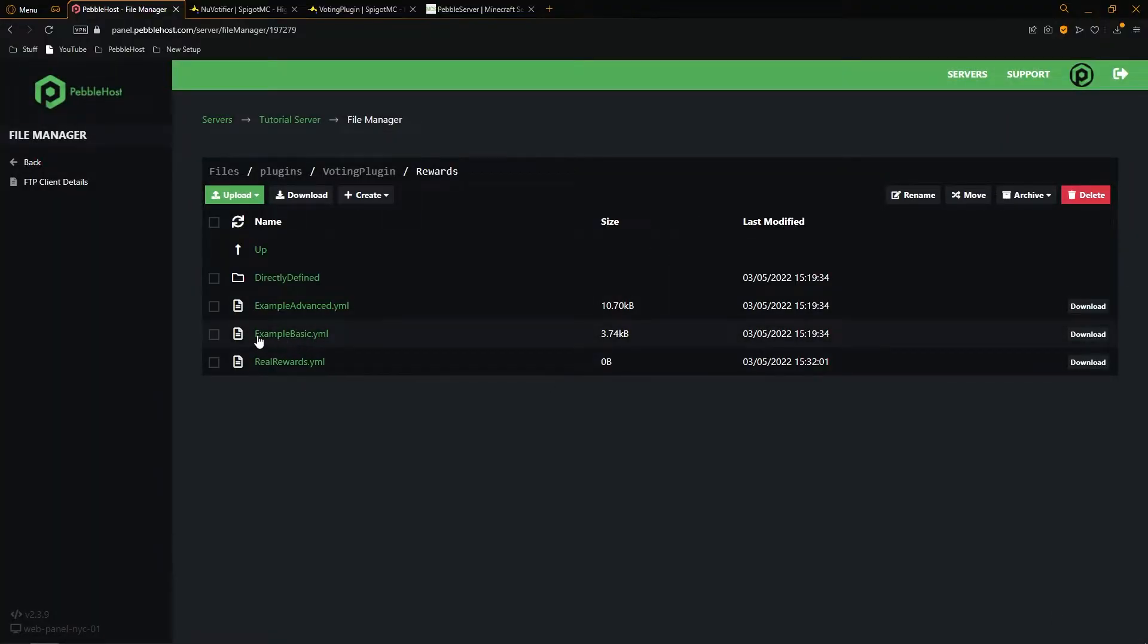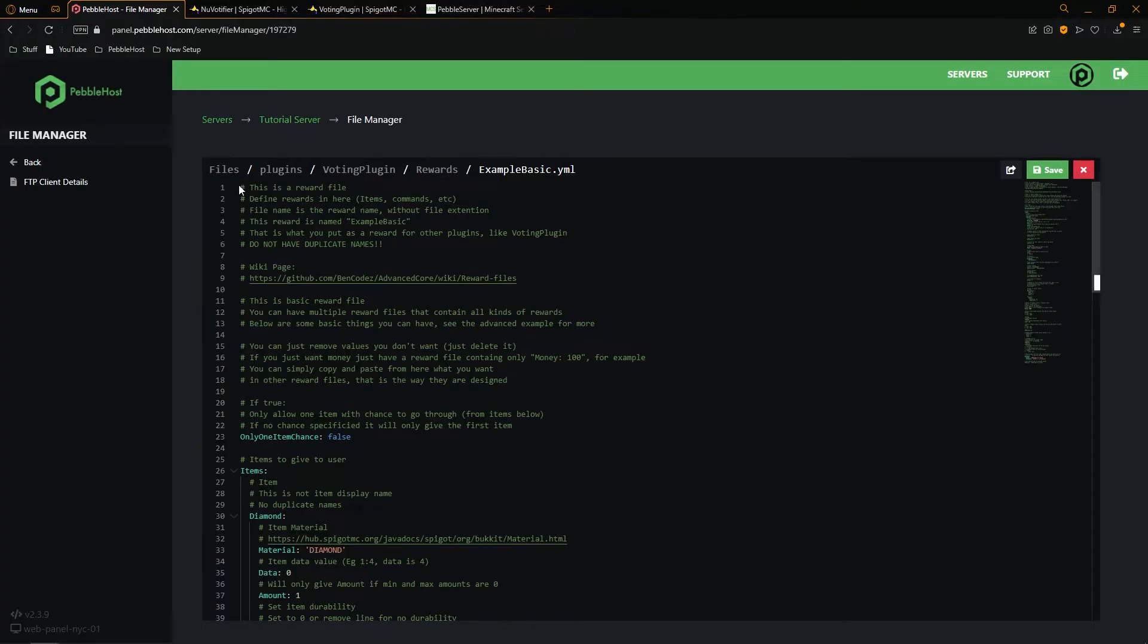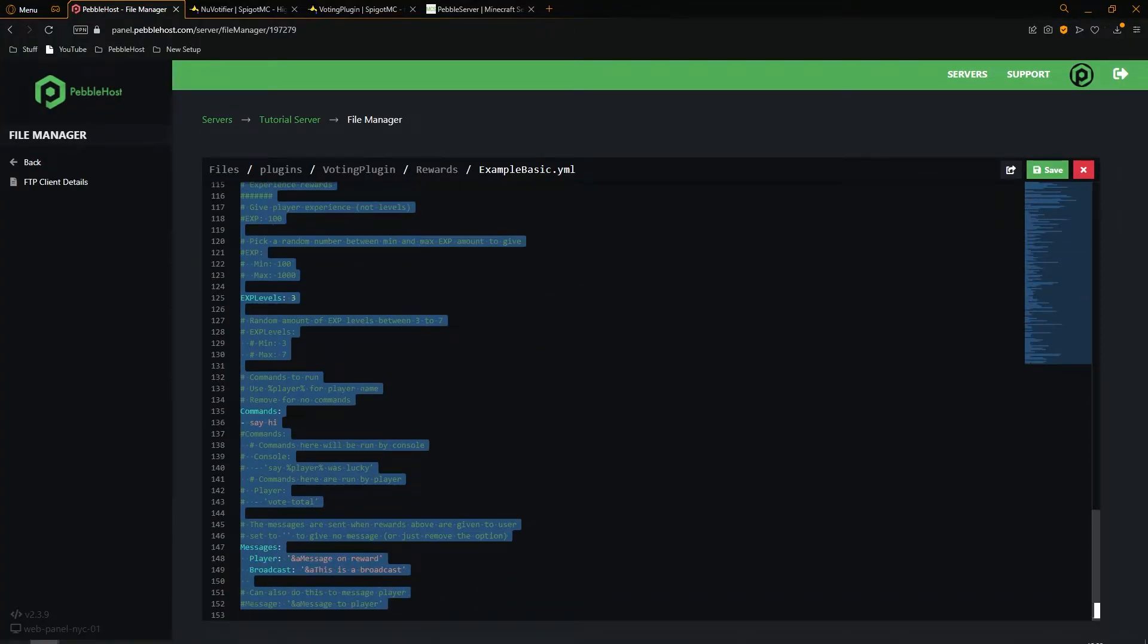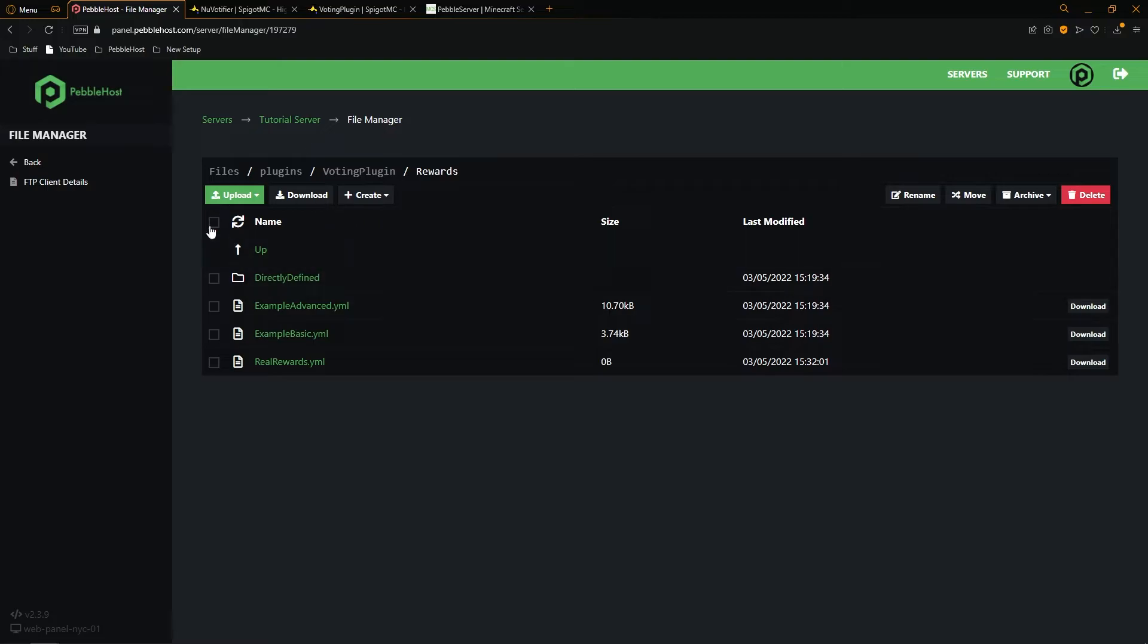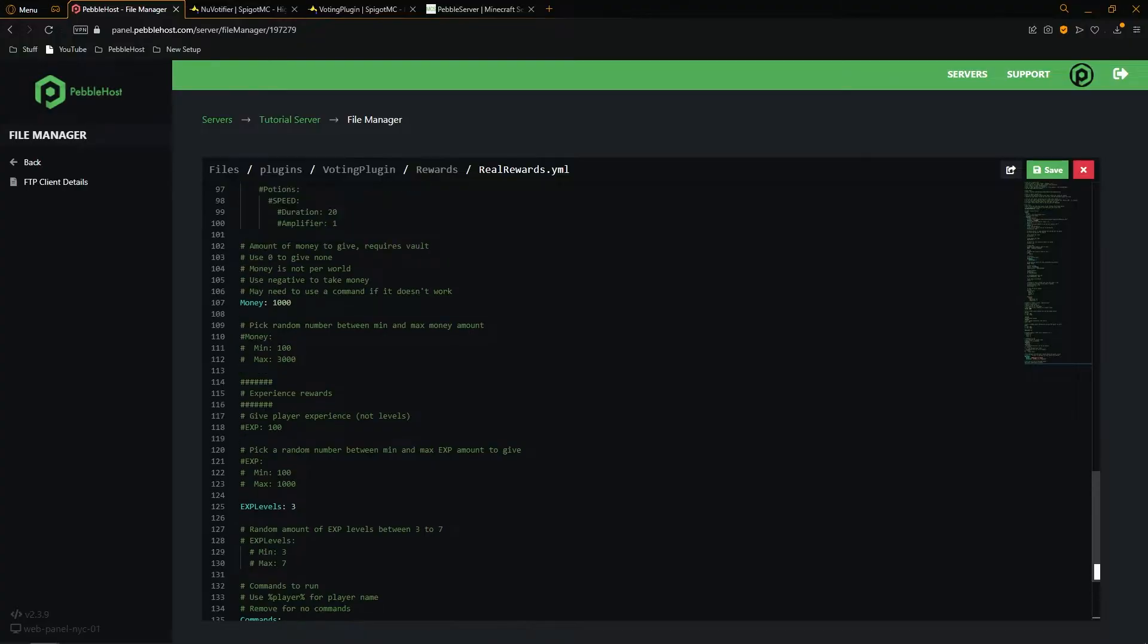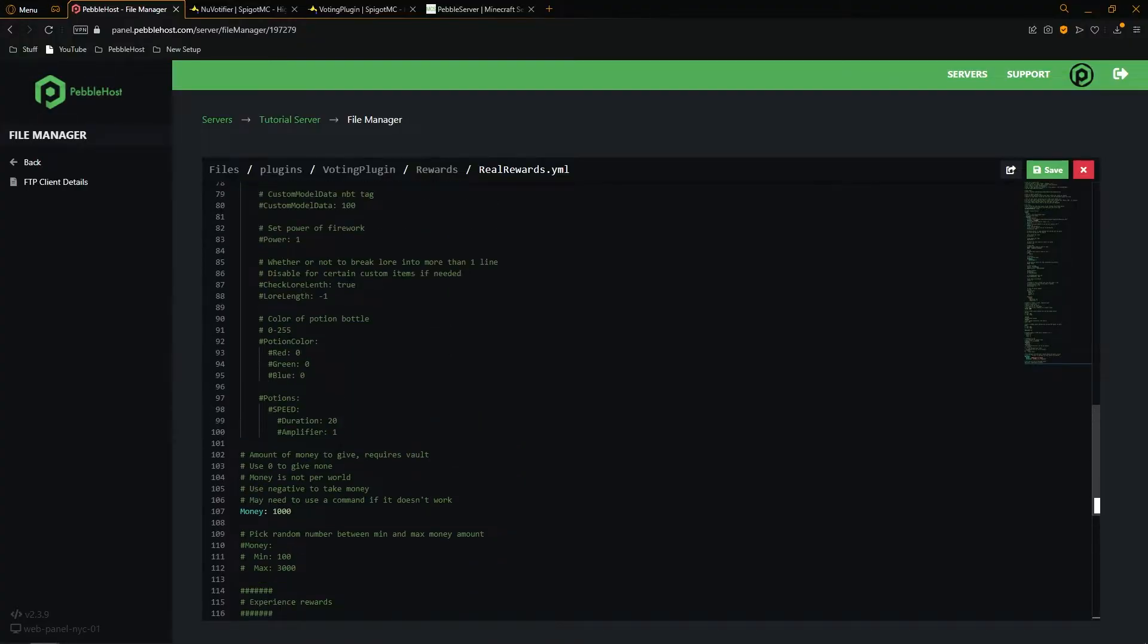We're then going to go to example basic dot yml. And then we're simply just going to copy this whole file. So click copy, then we'll go back to rewards, and then we'll go into the file that we made. From here, we'll then paste it in. And of course, you can edit this to whatever you want.